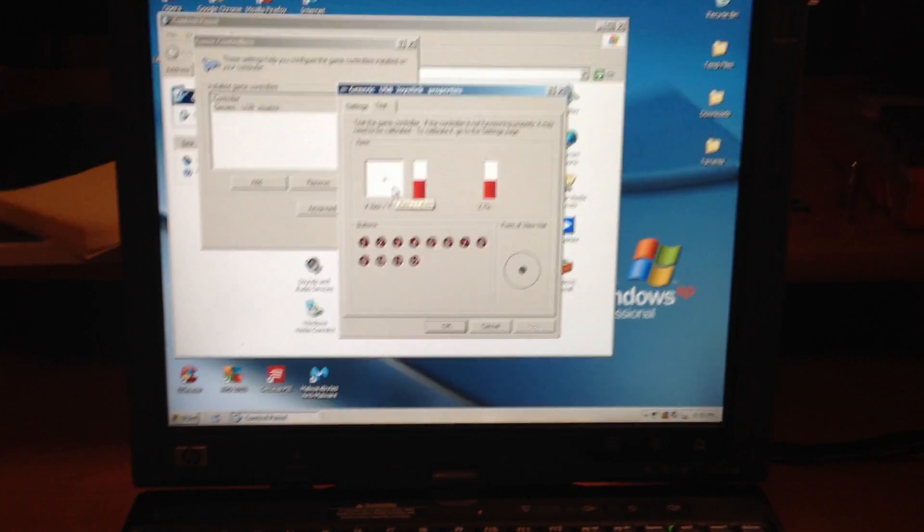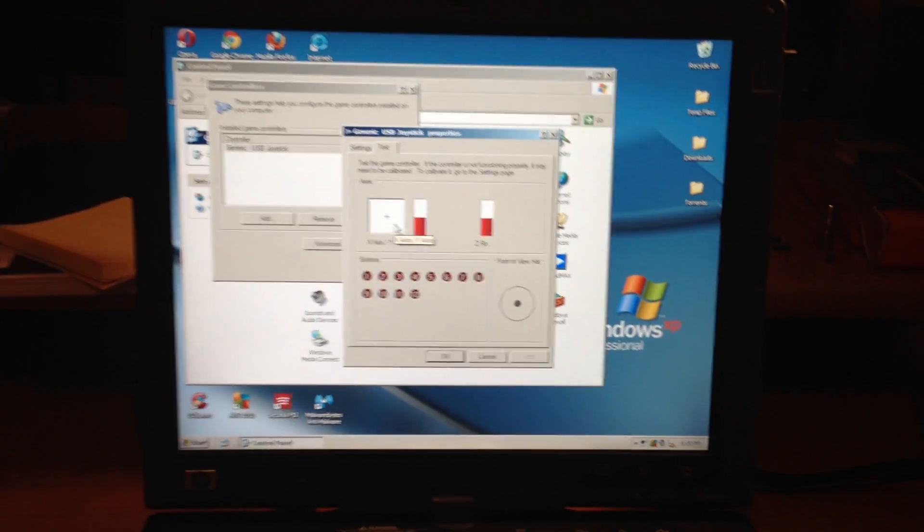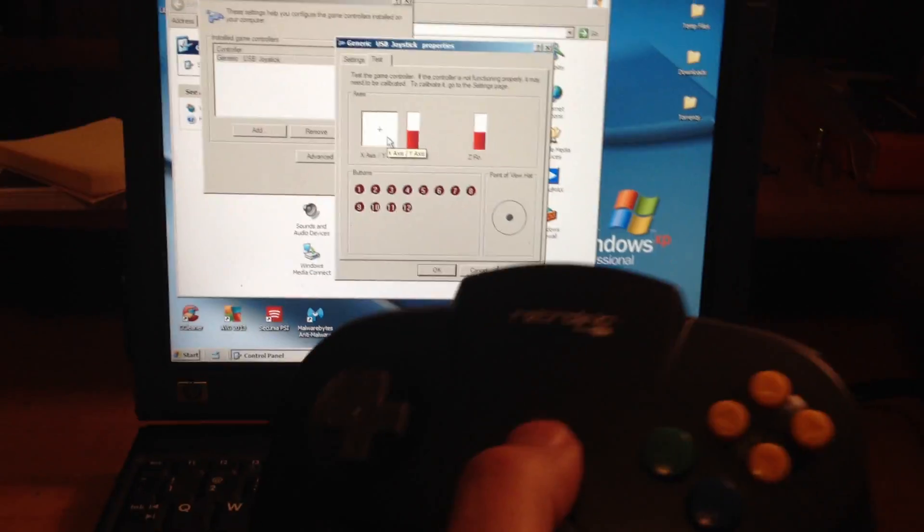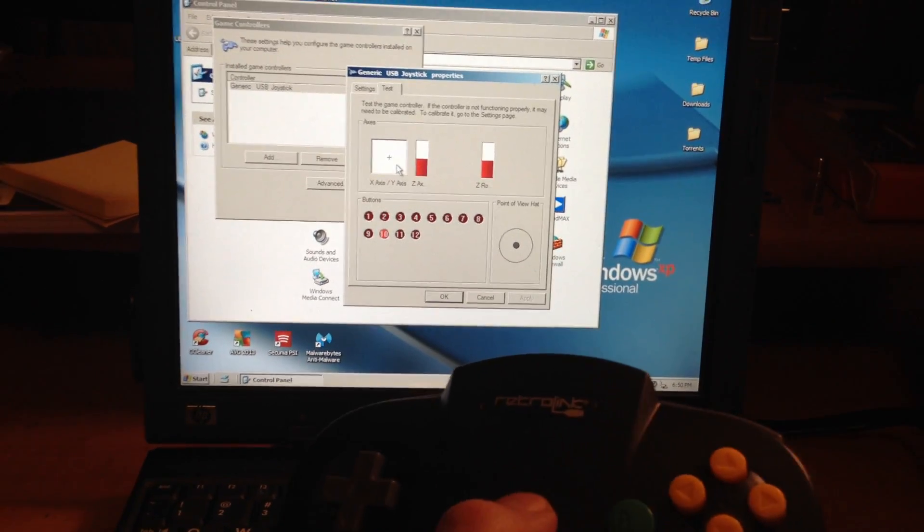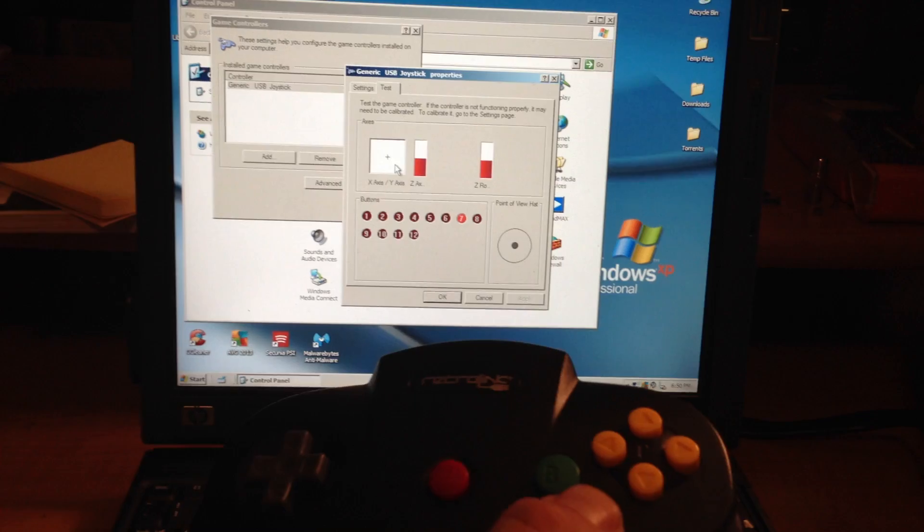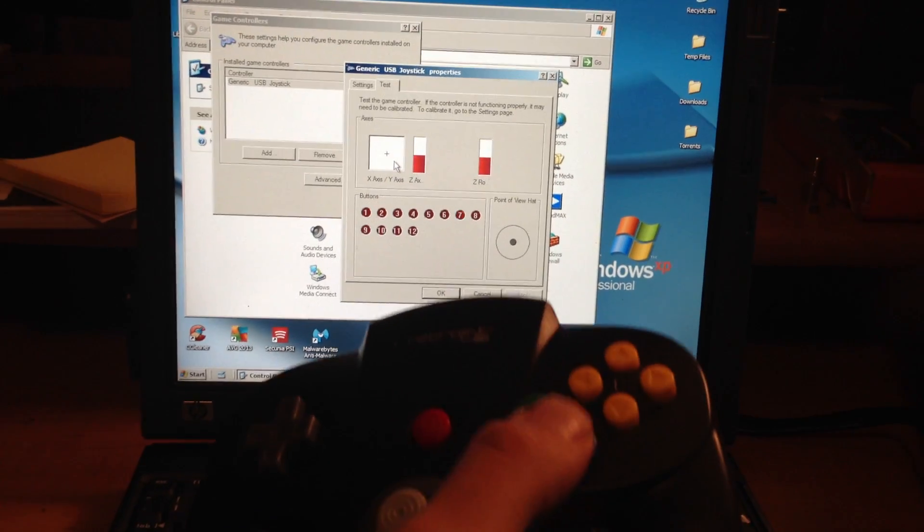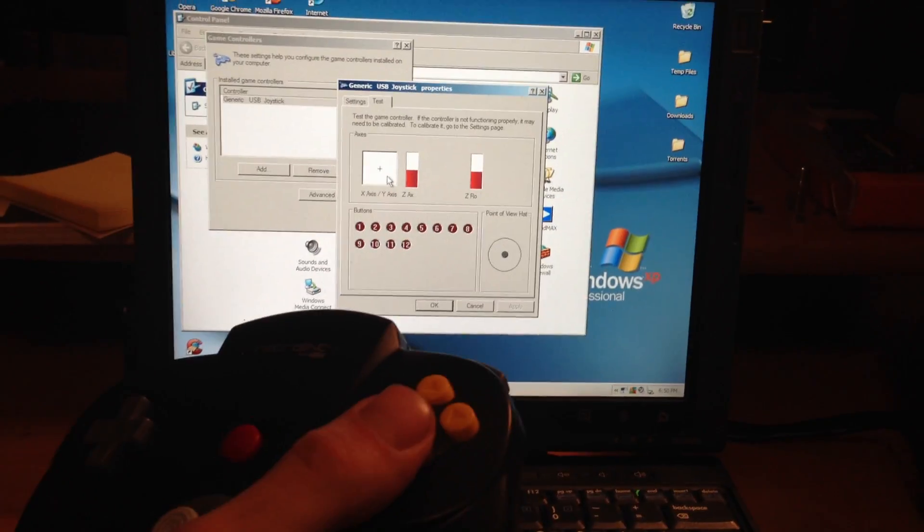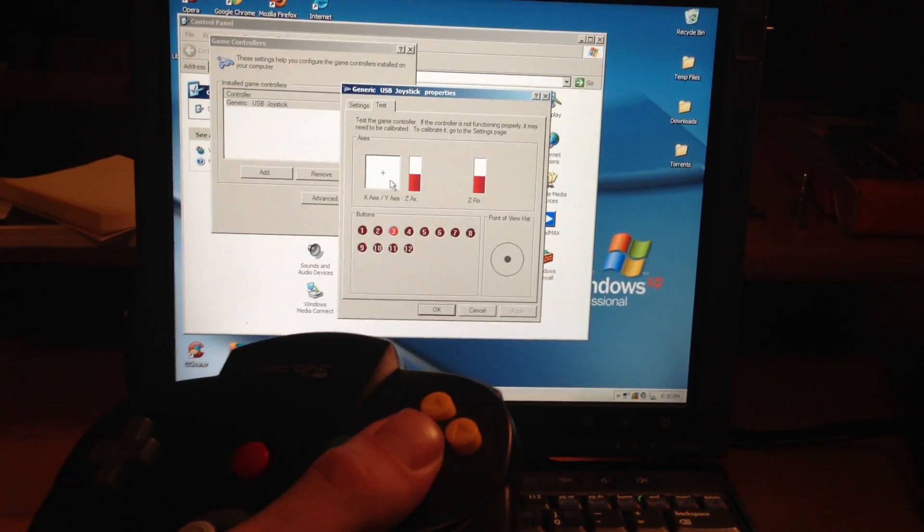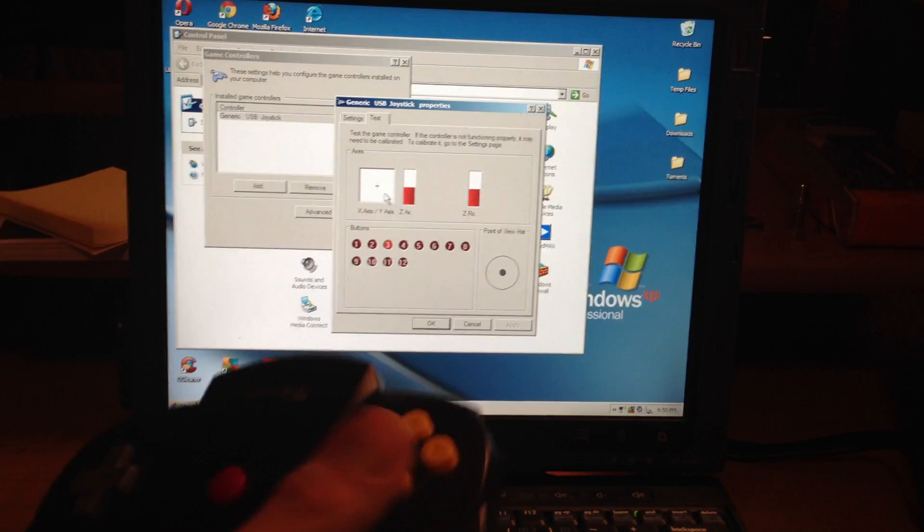Just a little demo here. Watch the little buttons there. Each button should light up as you're pushing it. Let's see if you can see that.